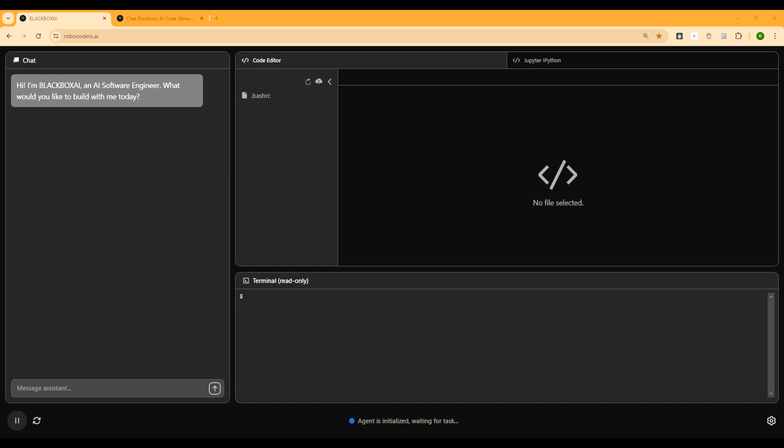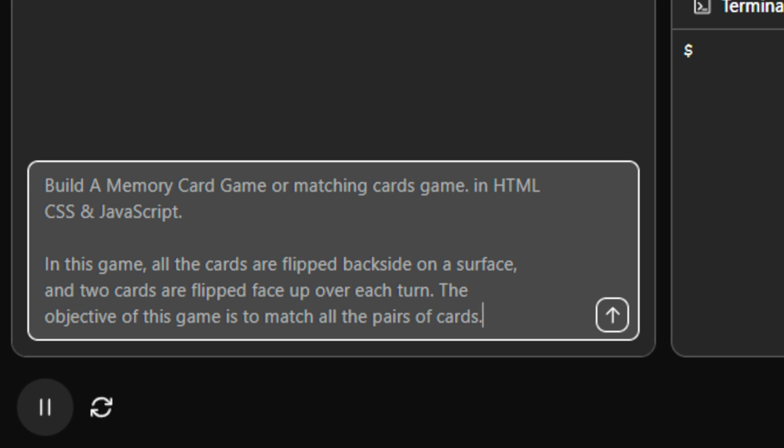So today my goal is to build a web-based JavaScript game with it. This is my prompt right here. It says build a memory card game or matching card game in HTML, CSS and JavaScript. In this game, all the cards are flipped backside on a surface and two cards are flipped face up over each turn. The objective of this game is to match all the pairs of cards.